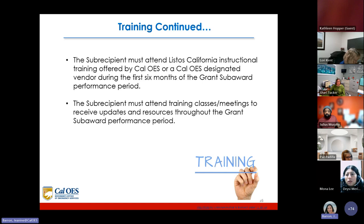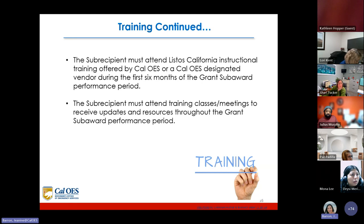The subrecipient must attend Listos California instructional training offered by Cal OES or a Cal OES designated vendor during the first six months of the grant subaward performance period. The subrecipient must also attend training classes or meetings to receive updates and resources throughout the grant subaward performance period.